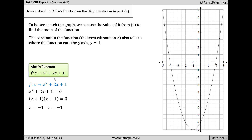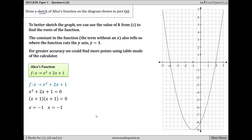In a quadratic function, the term independent of x — in this case, 1 — gives the y-value where the curve cuts the y-axis. So this curve cuts the y-axis at (0, 1). We now have two points, and since the question asks for a sketch, we could draw our U-shaped curve down through (−1, 0) and up through (0, 1). But let's find a couple of extra points using table mode on the calculator to ensure accuracy.